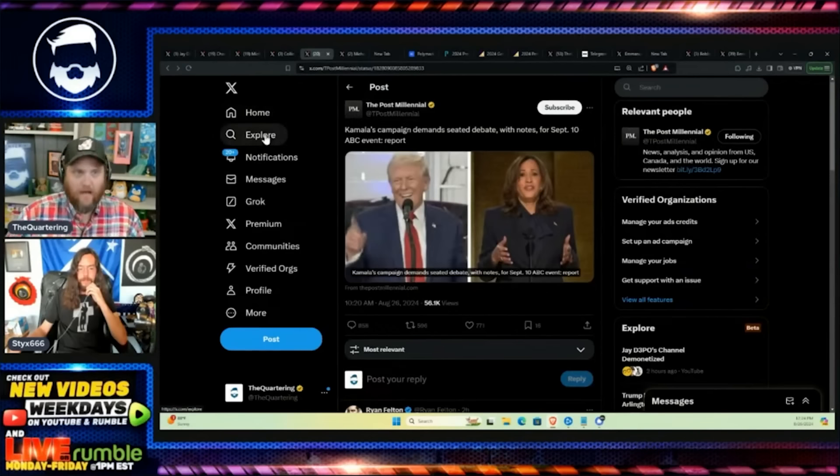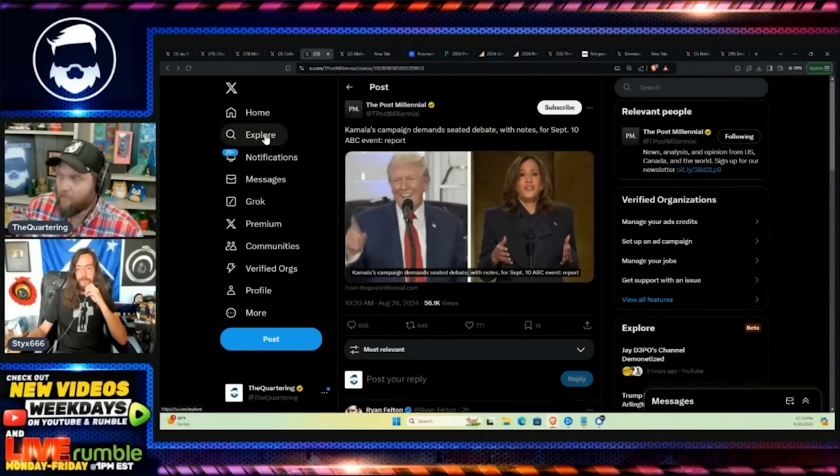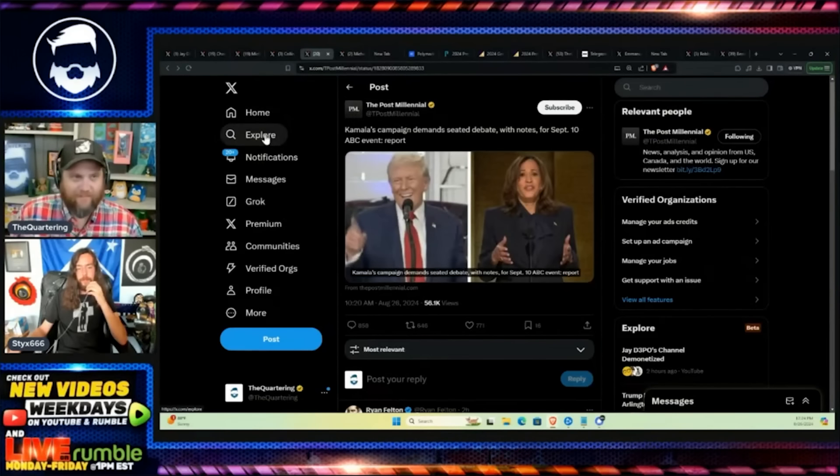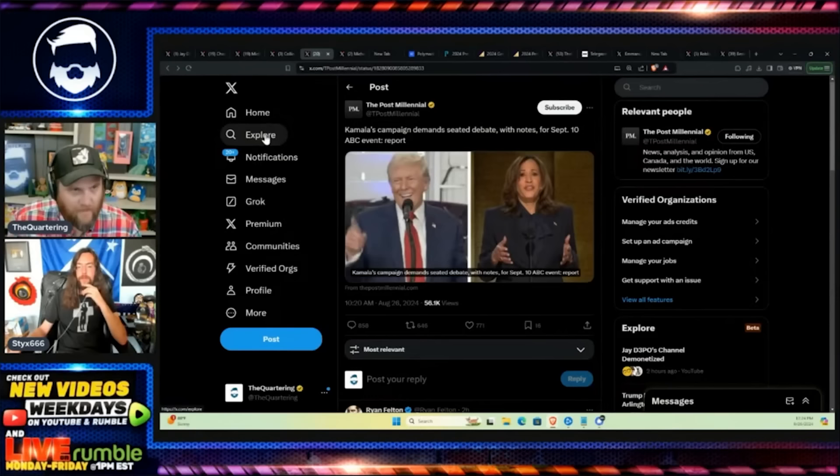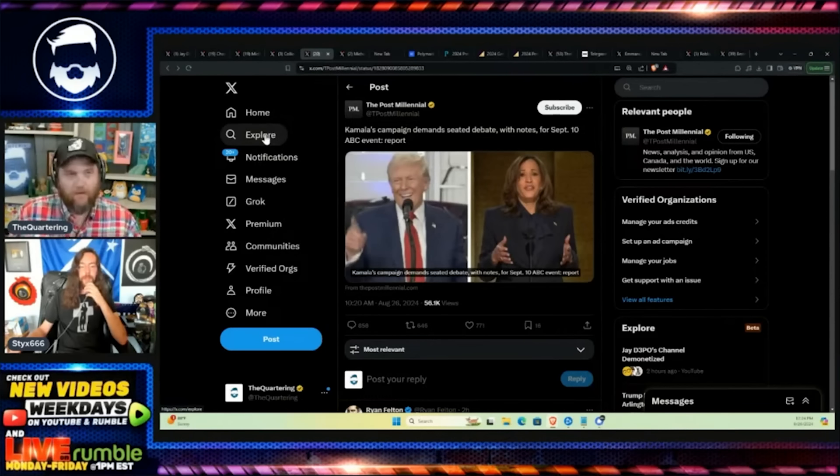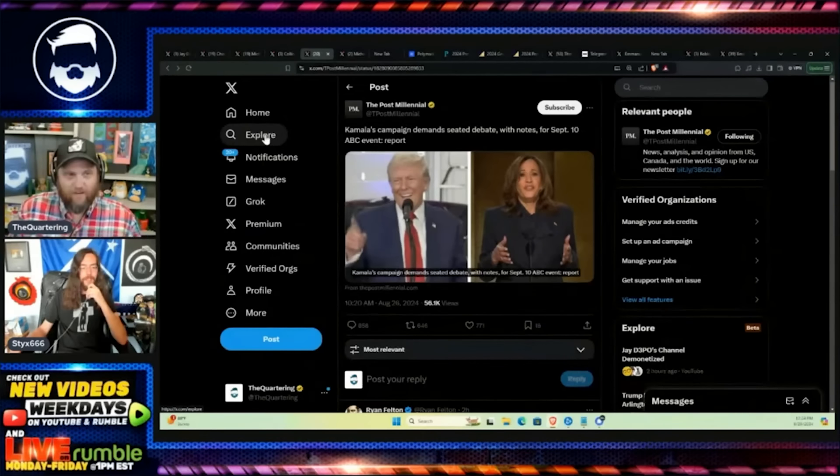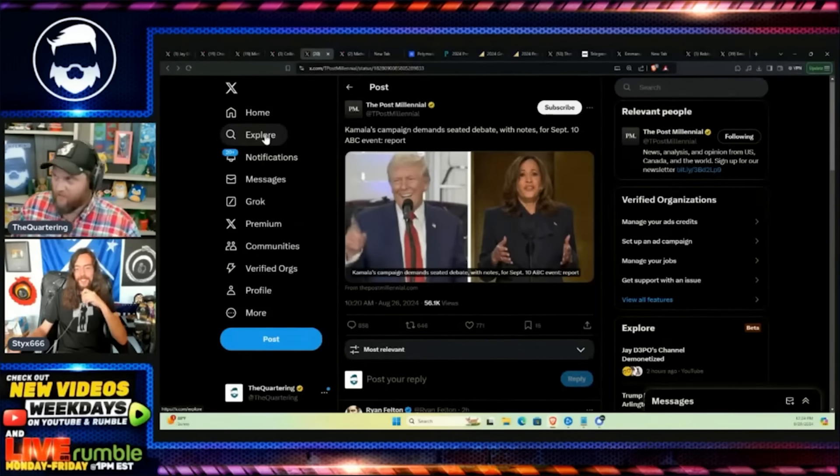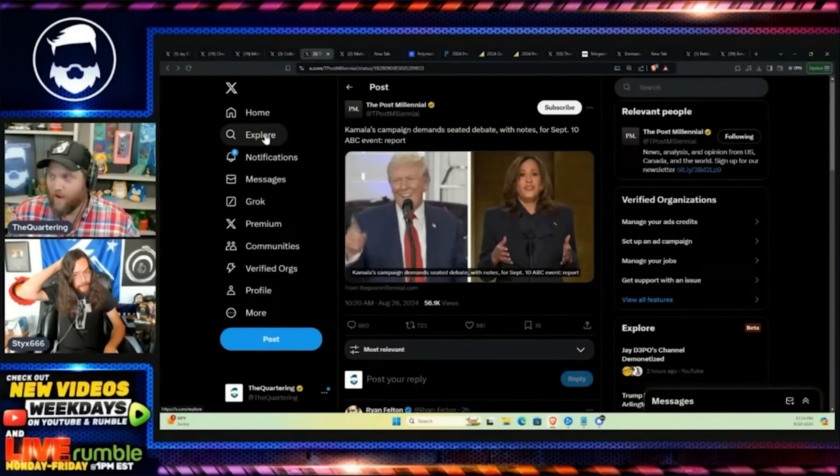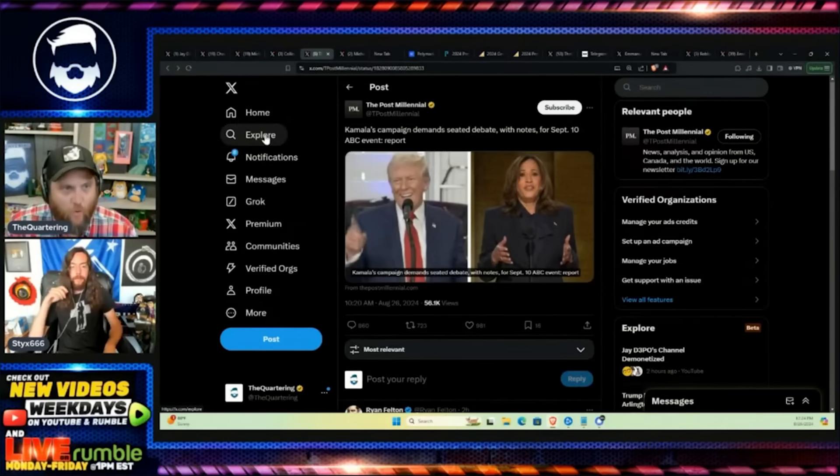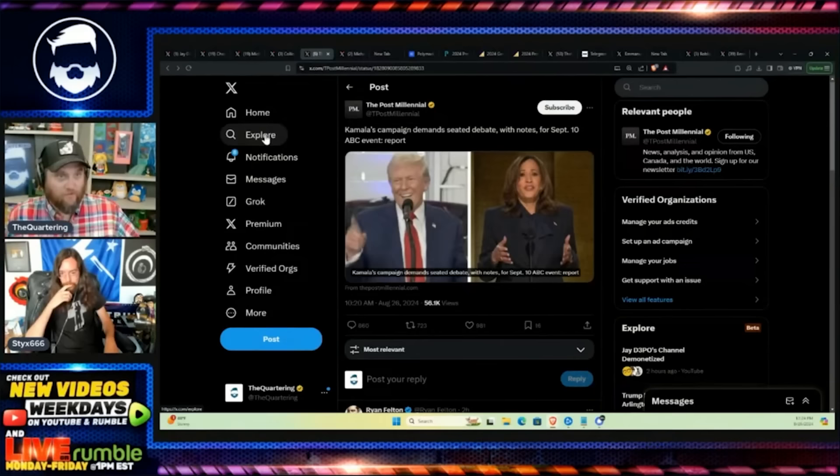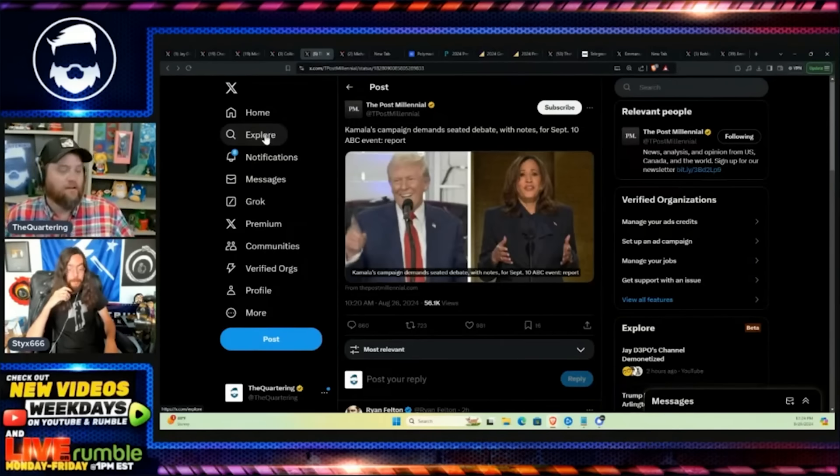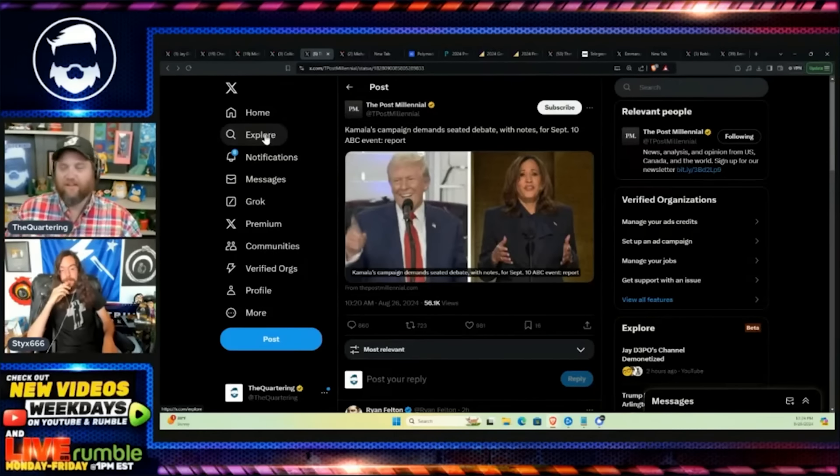Now after Trump agreed and only two weeks before the debate, Kamala's team is now demanding a seated debate even though the 80-year-old had a lettuce could stand. But Kamala Harris can't stand, doesn't want to stand, and she wants to be able to have notes. But it's Trump that's the coward here.